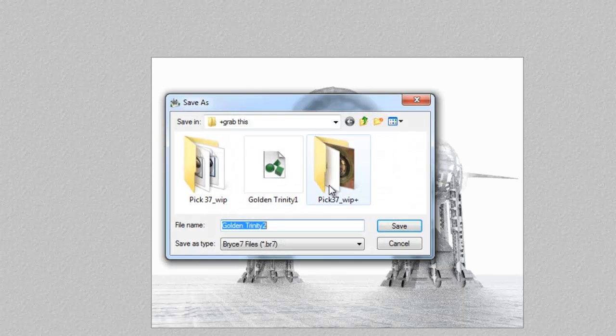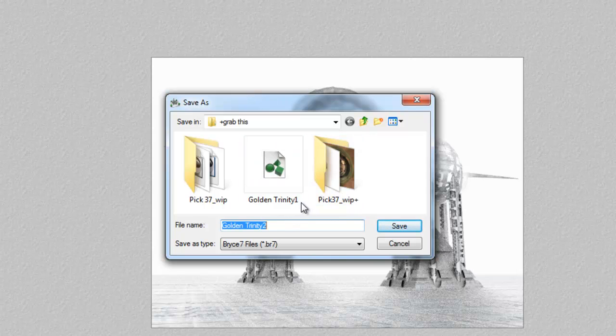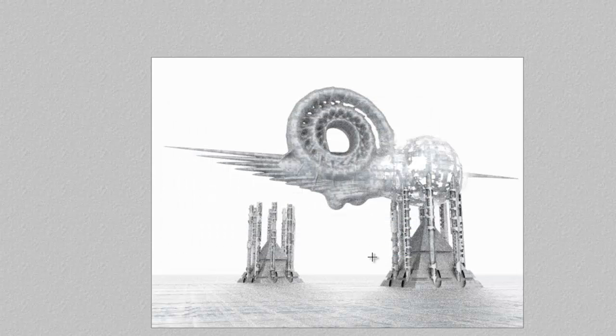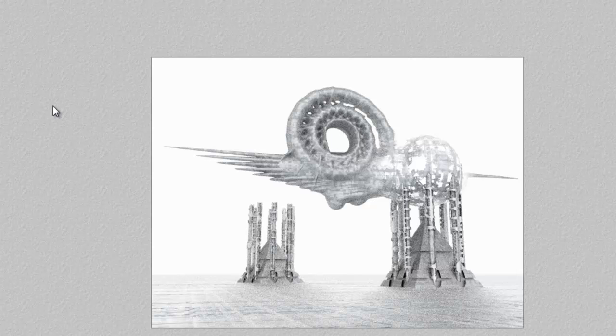I'll use save as, because I used a 1 after the first title, then it gives me a 2 automatically, which is a nice feature in Bryce. And now I'll render this out at the larger resolution, which may take some considerable time, but that's generally the whole process in a nutshell, really.